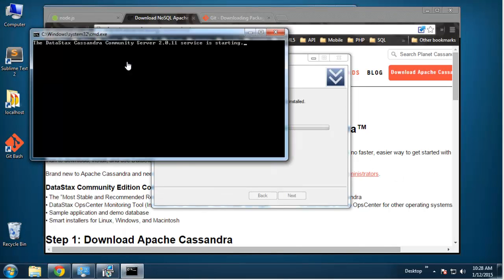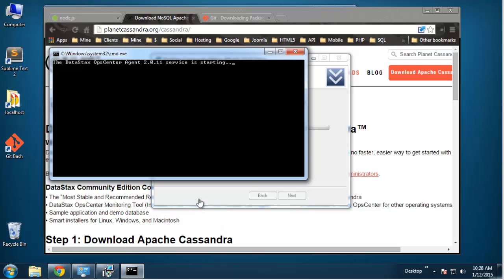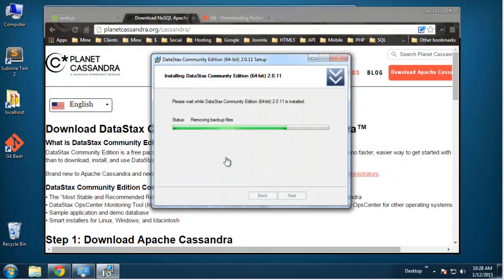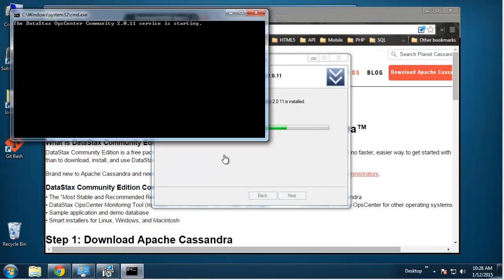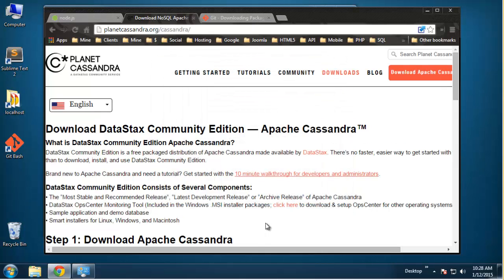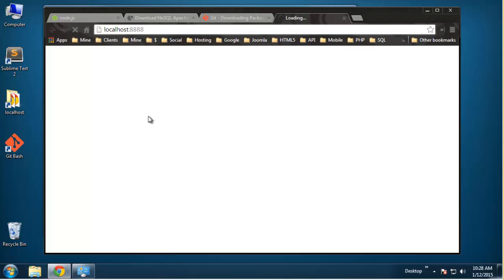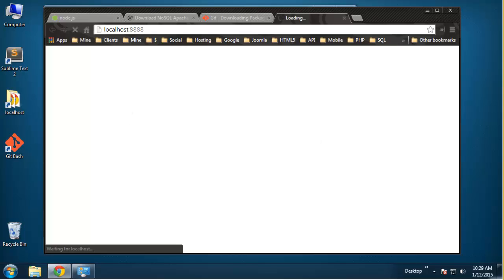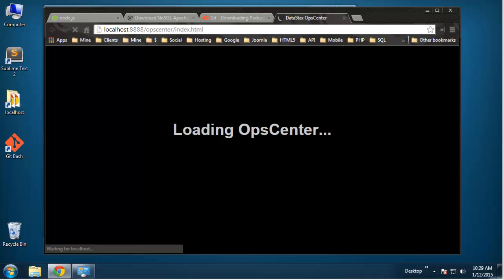The server is starting. I also have a video going more in depth — I think it's called 'Installing Cassandra on Windows.' OpsCenter is included — let me just show you that real quick. The service is running, so we can go to localhost 8888 and that'll bring us to the OpsCenter. That's the port it runs on.